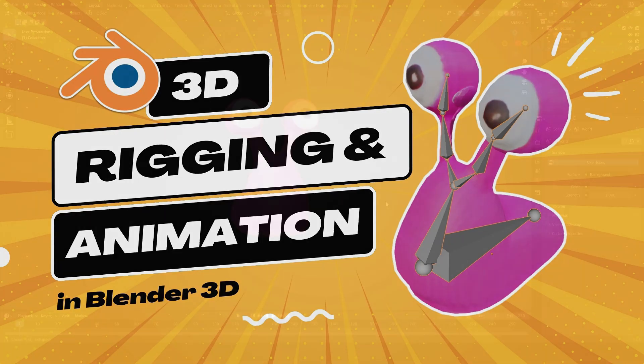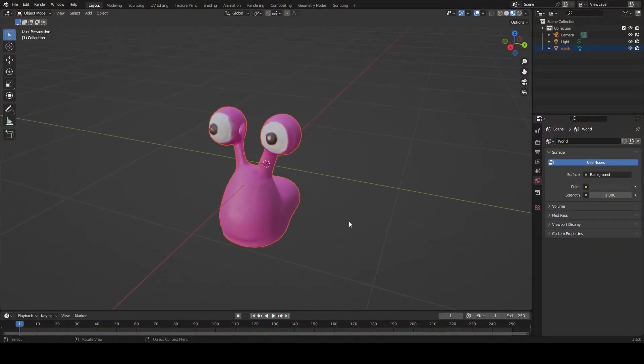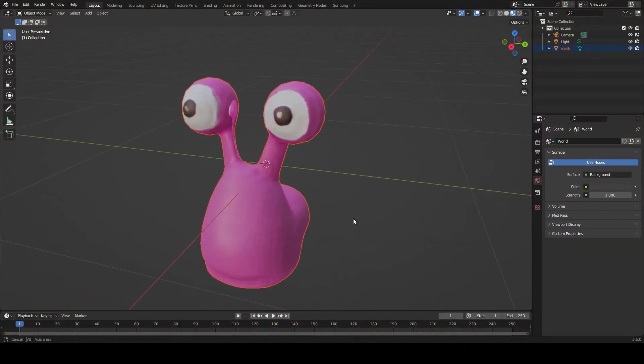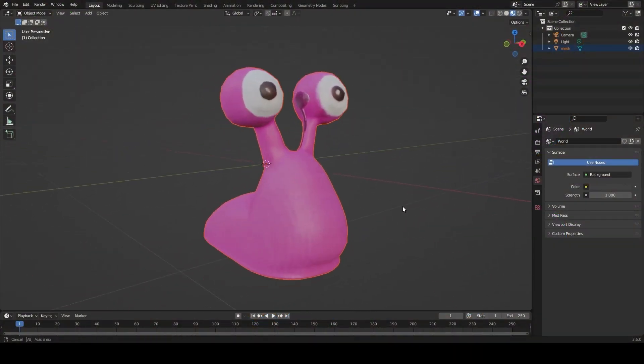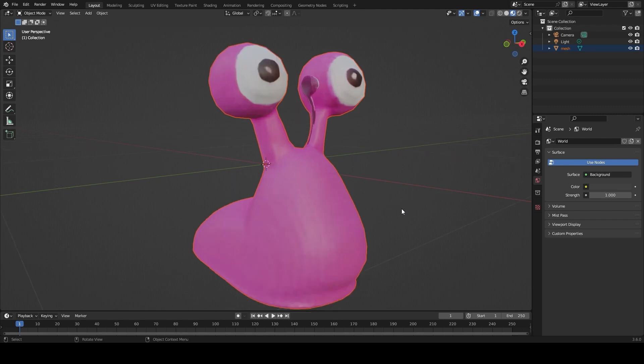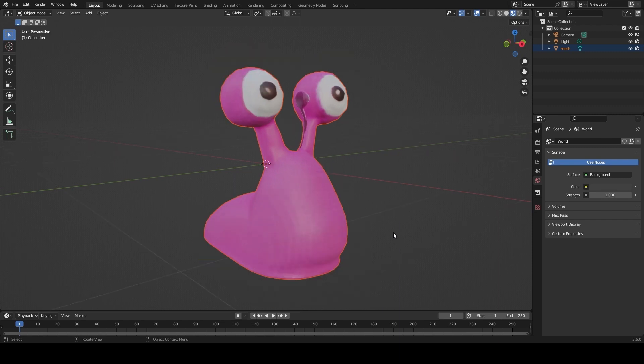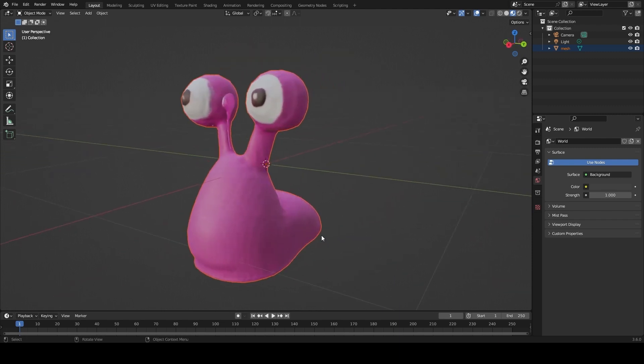I'm going to take this little guy and put a little skeleton rig in his body, and we will animate him in a few short minutes.